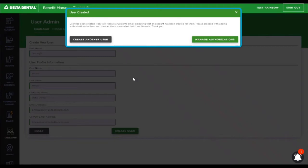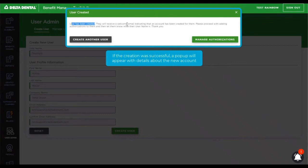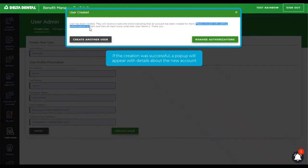If it's successful, the user will get a pop-up and they will be alerted that the user has been created and that this new user will receive a welcome email indicating that an account has been created for them. We are also letting the user know that they need to proceed with adding authorizations to the user that they just created.